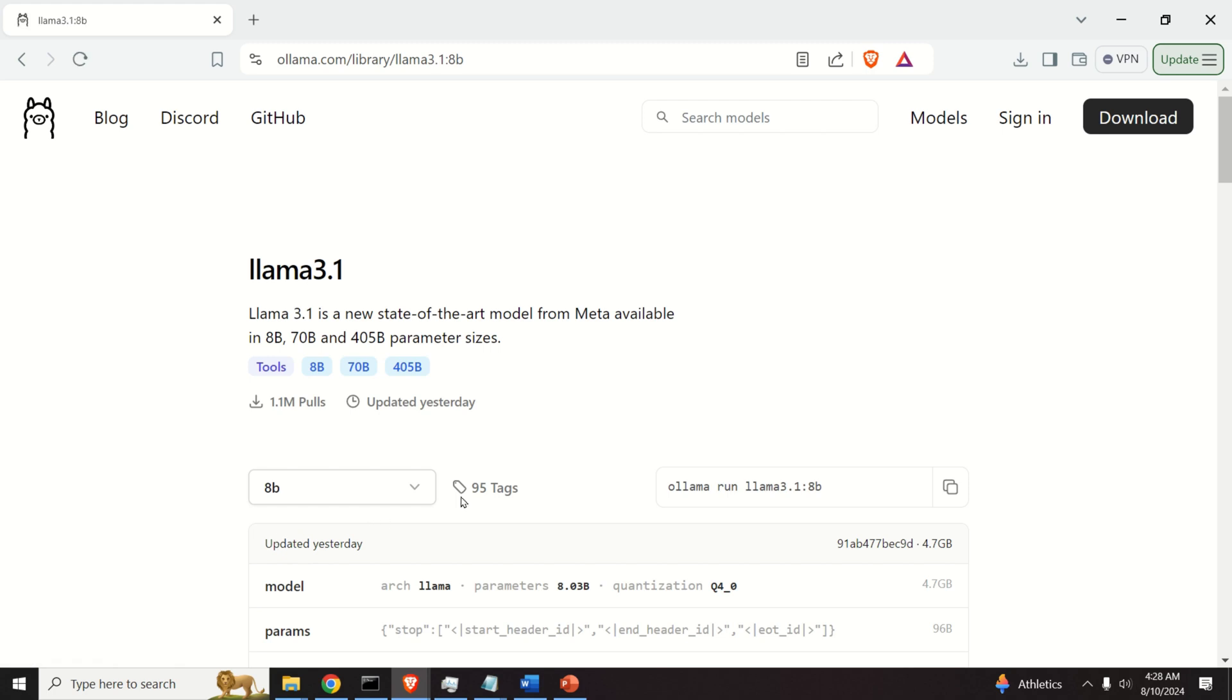Over here, I'm going to choose this one, and immediately, you will get this command for installing and for running this model.